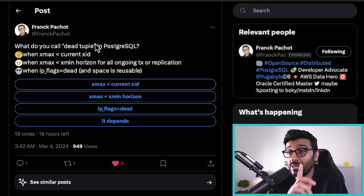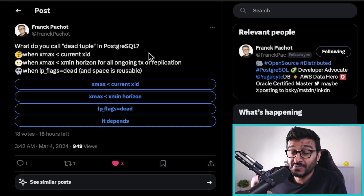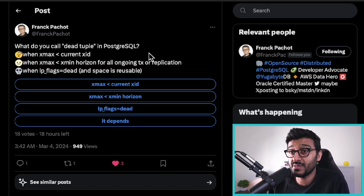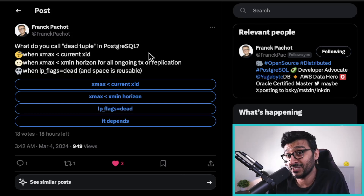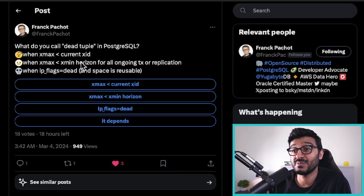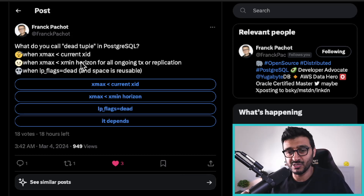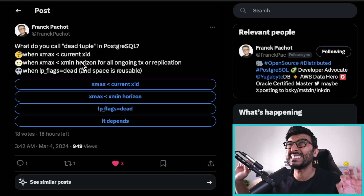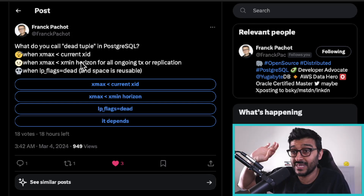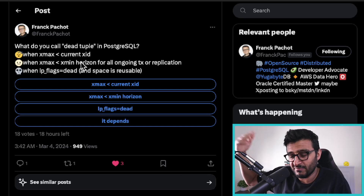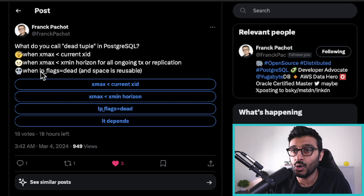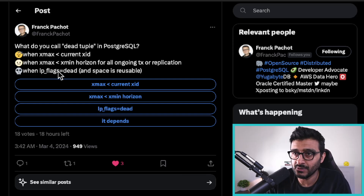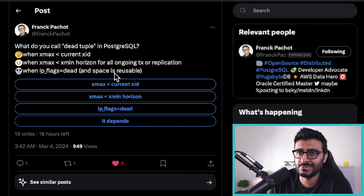It's like: what do you call a dead tuple in Postgres? It's a trick question because I thought I knew. He says: is it when xmax is less than the current xid (the current transaction), or is it when xmax is less than the xmin horizon? The xmin horizon is basically the minimum — the smallest transaction ID that is currently running. That horizon is very critical because it determines whether vacuum can clean up garbage, or whether the lp_dead flag is set.